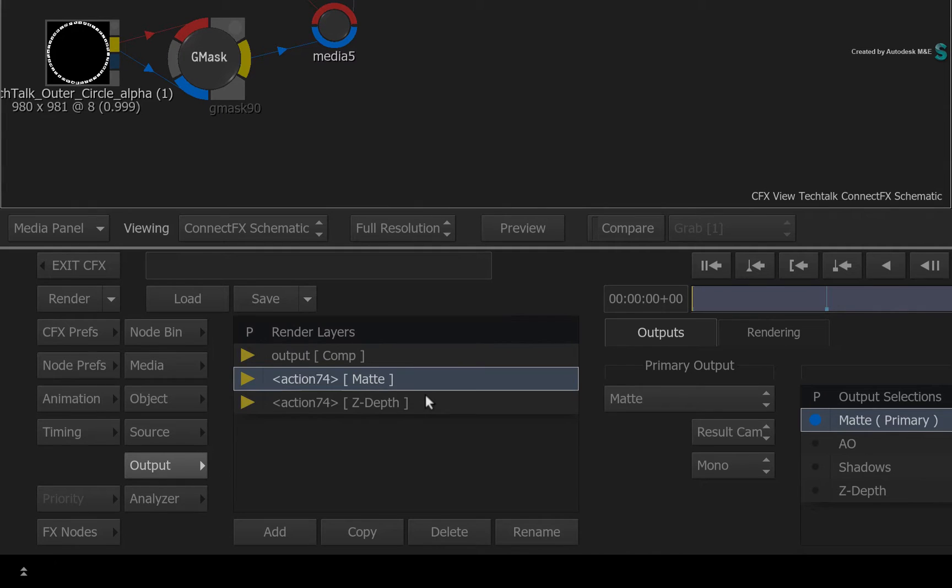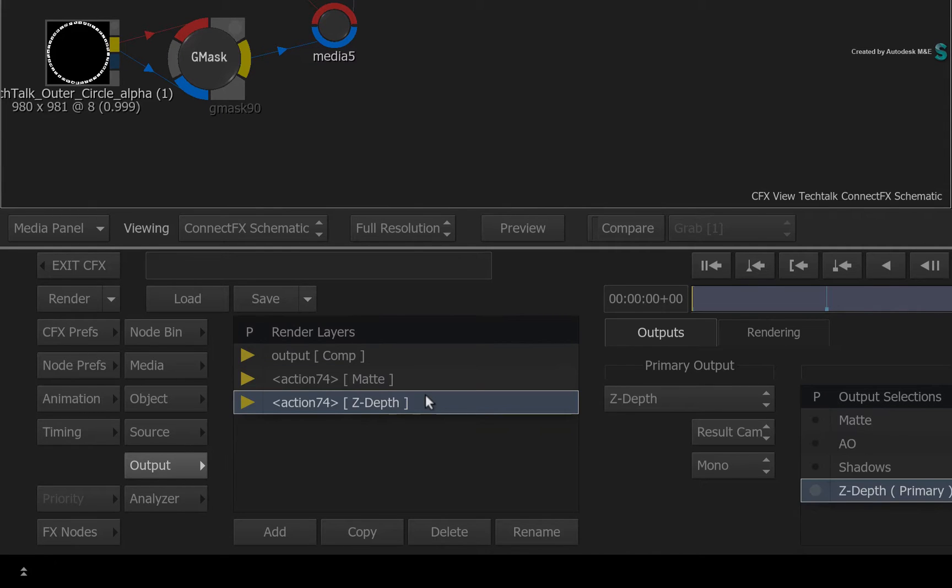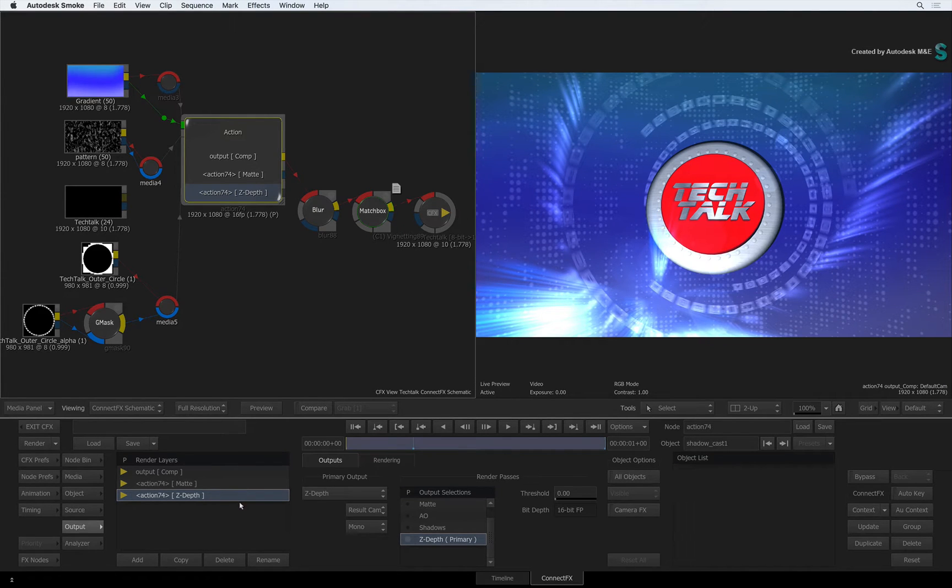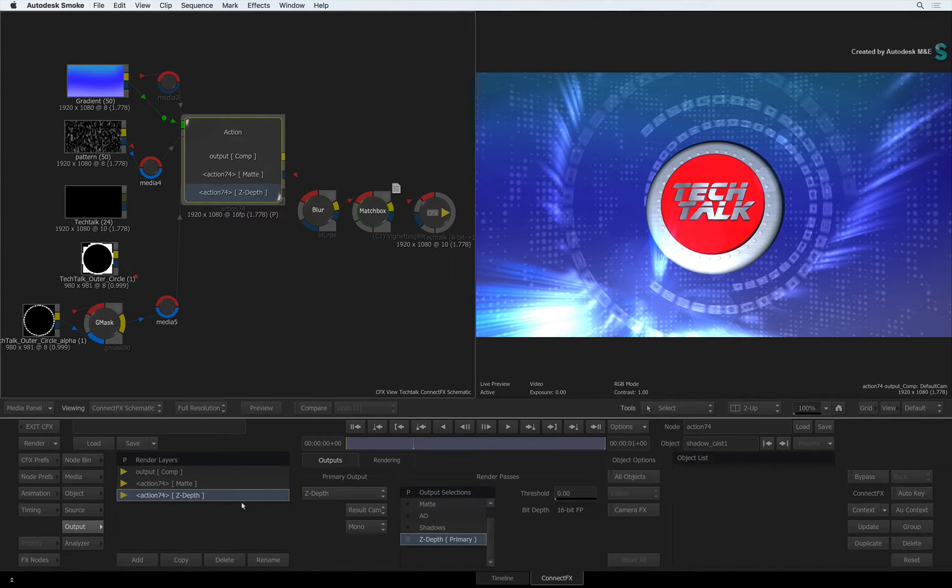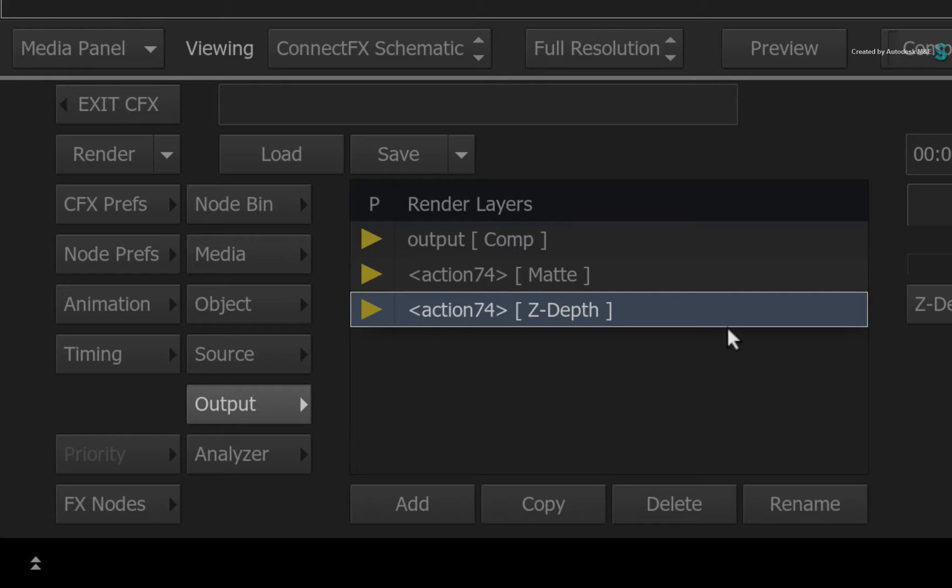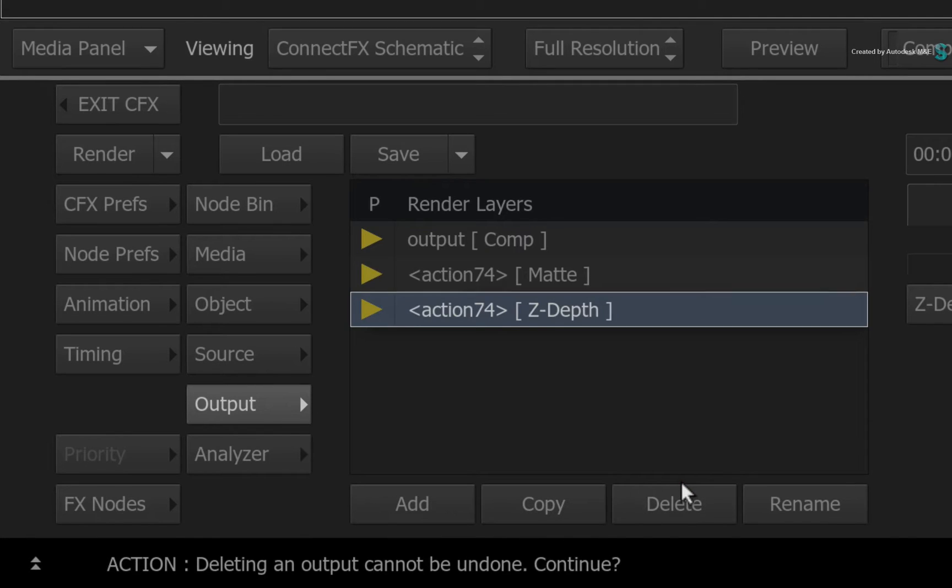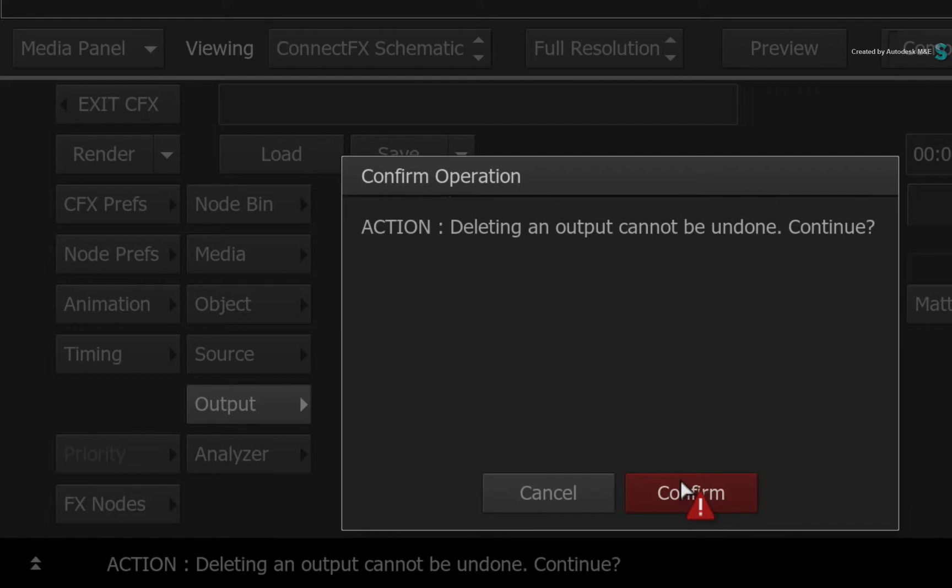As your 3D composites get more advanced and you want to do more things with render passes, the old workflow becomes very counter-productive. So I'll delete the extra render layers for now and show you the new workflow.